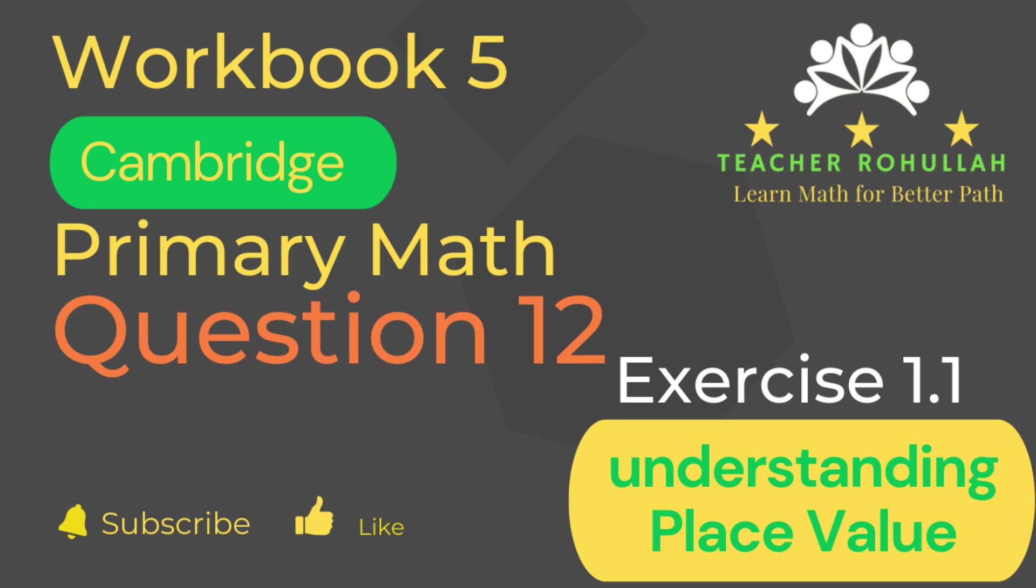Hello and welcome to Teacher Rohullah's channel. Dear learners, I would like to ask you to subscribe to my channel and like the video before starting to watch the video.